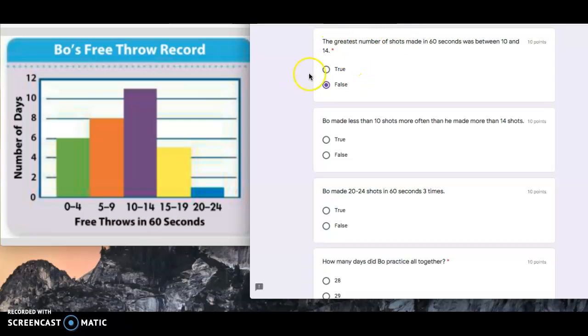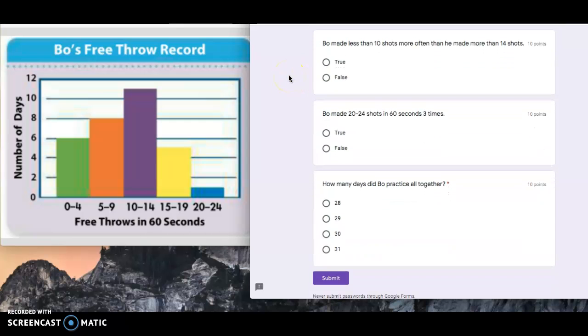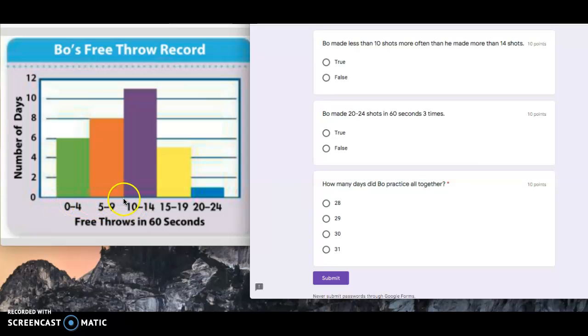So that one is false. That's a tricky one. The next one says Bo made less than 10 shots more often than he made more than 14 shots.